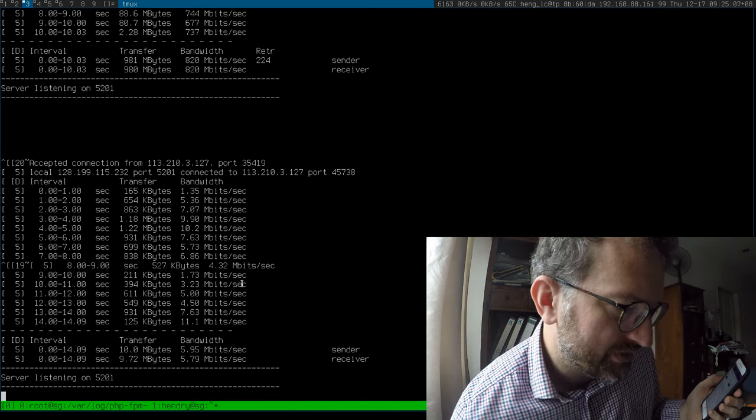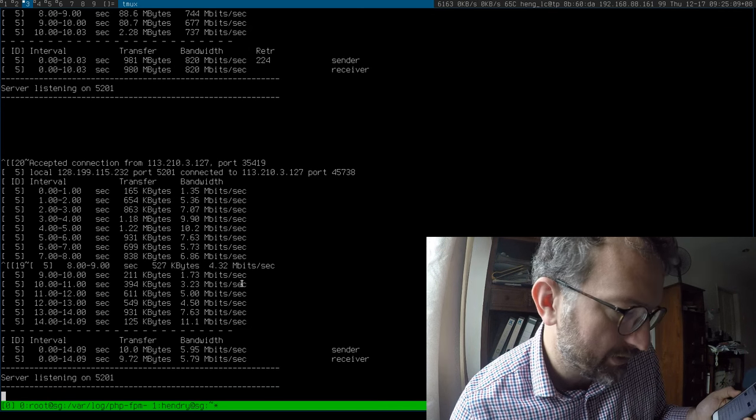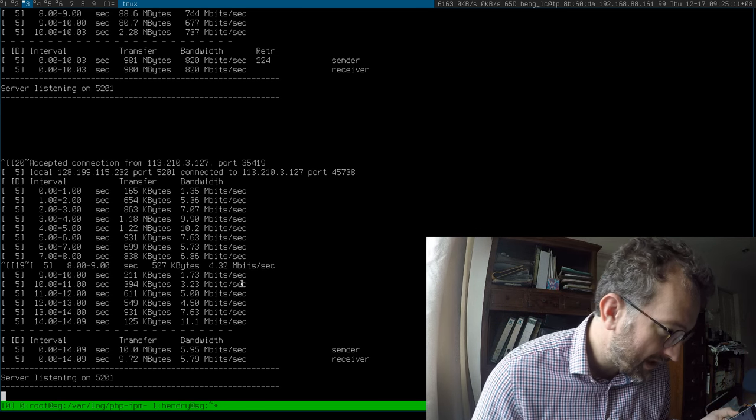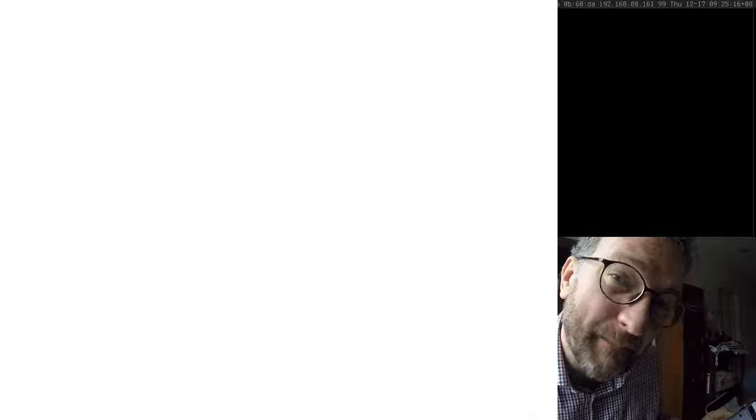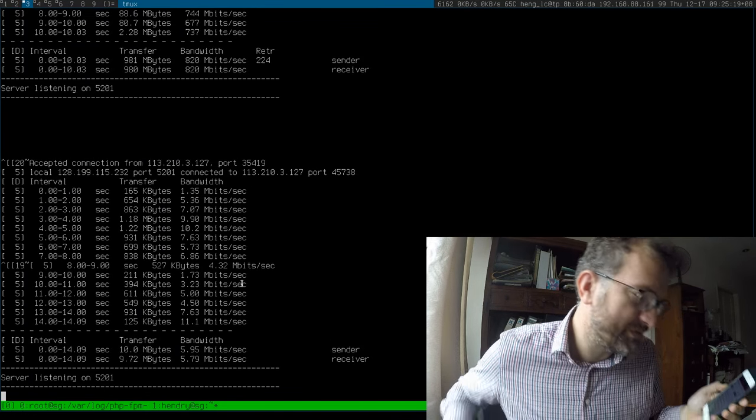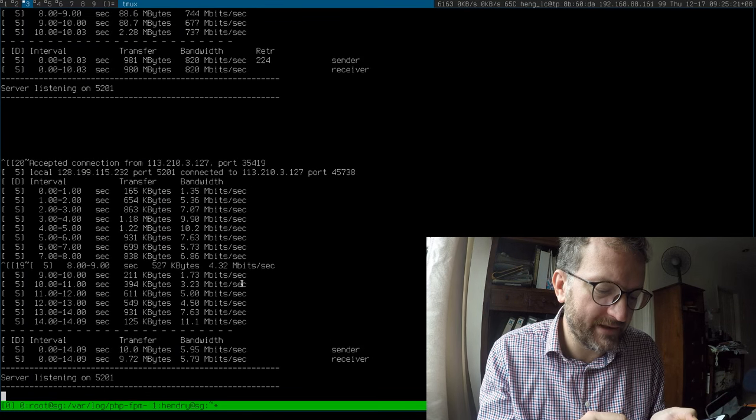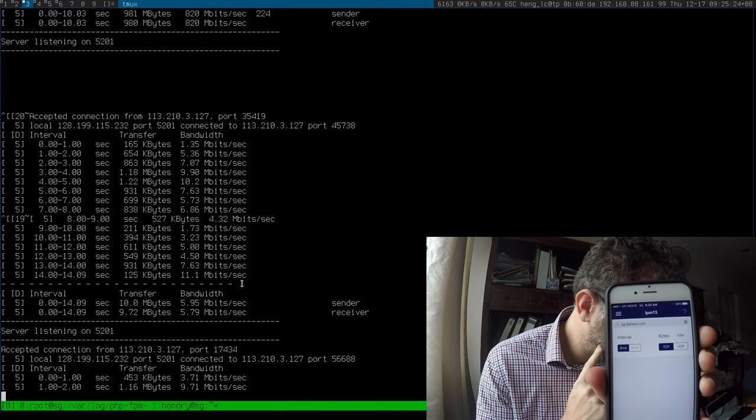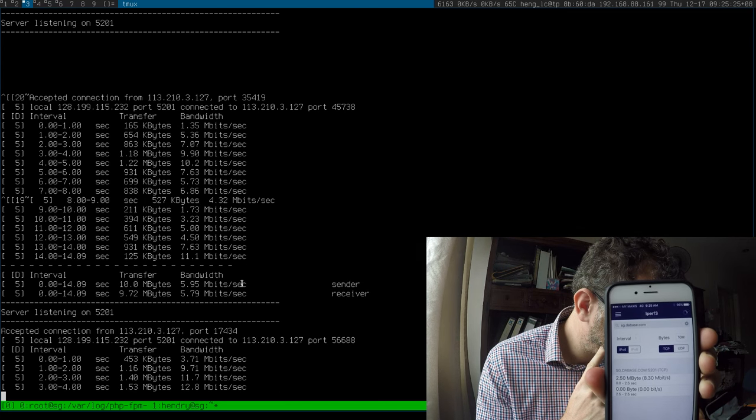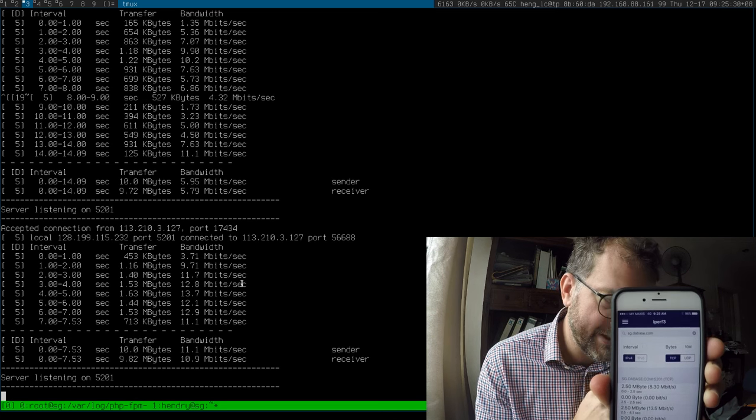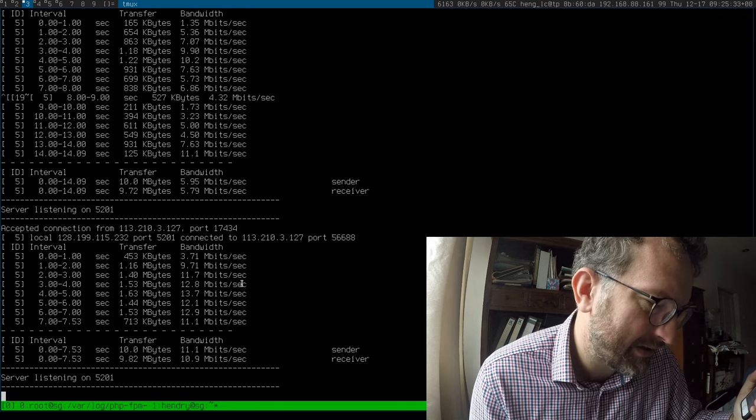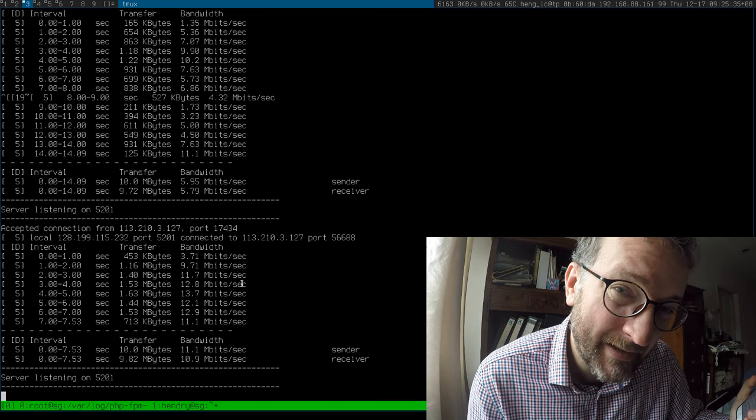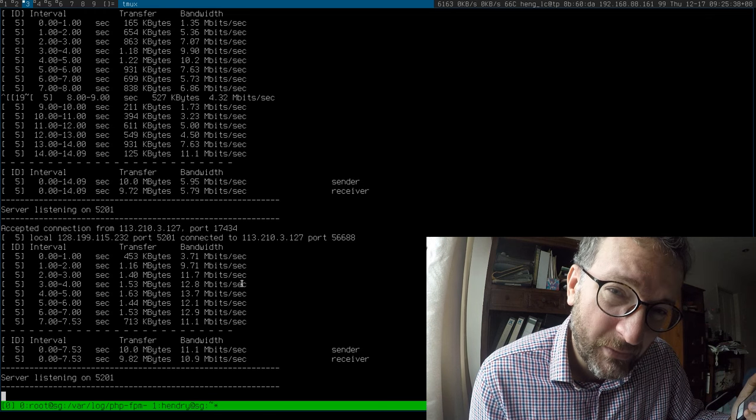So in all honesty, I ran this earlier about an hour ago, half an hour ago, and it seemed to max out at around 10 megabits per second, which I thought was very interesting. Let me just run it one more time. It's getting a little higher there, as you can see. But I think it's fair to say that Maxis seems to be around the 10 megabits per second mark. Is that good for 4G?